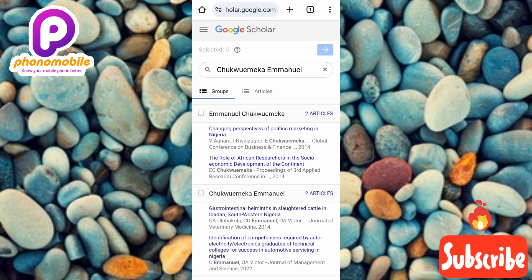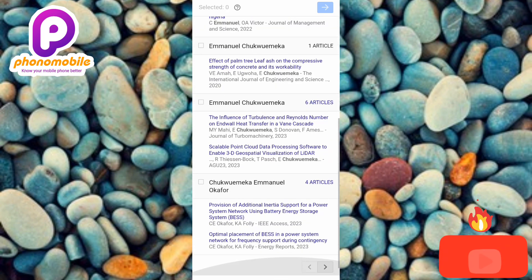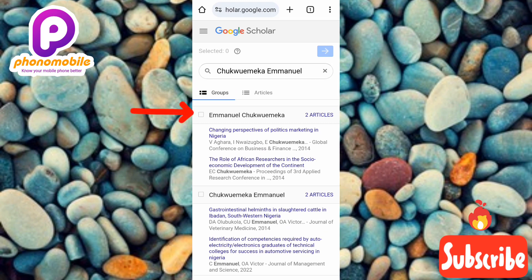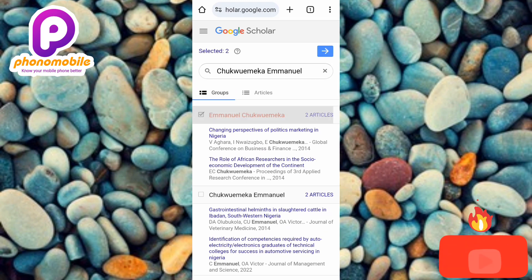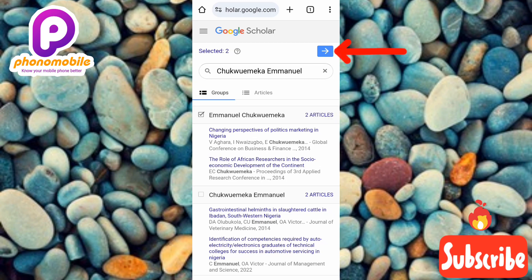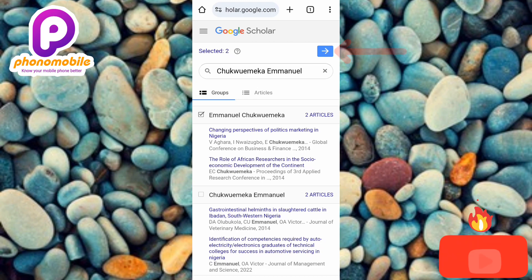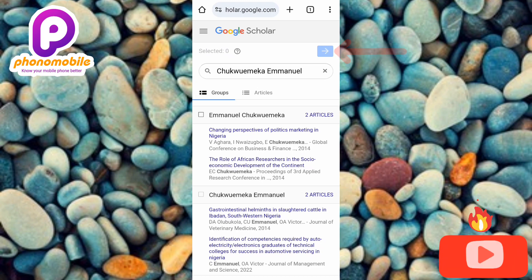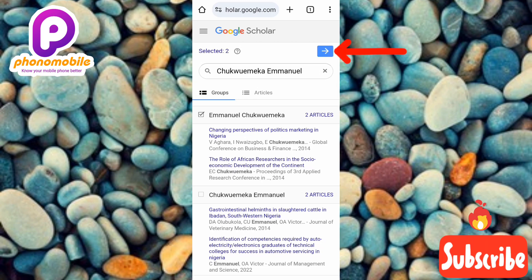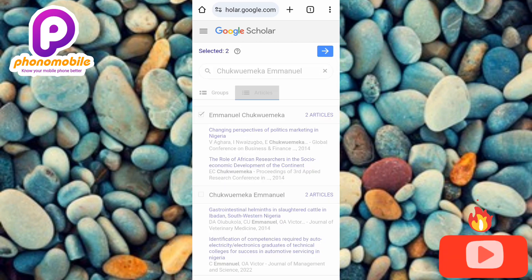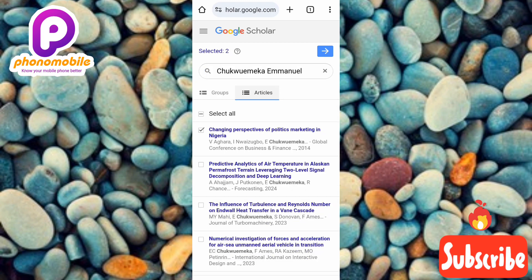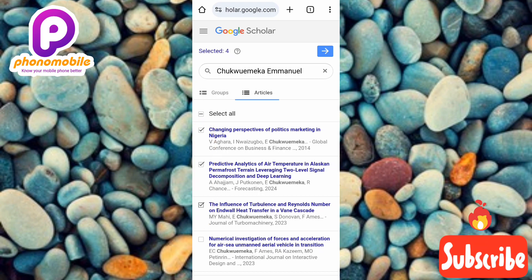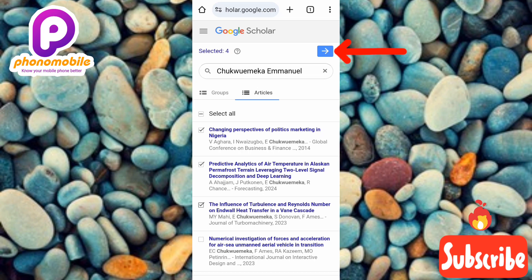Let me go ahead and choose a group. I'll tap on the first one. You can see that once I choose a group, the Next button becomes clickable. If I untick it, the Next button becomes unclickable again. Let me select the group back — and also select an article. You can select a group, an article, or both. Now let me tap Next.